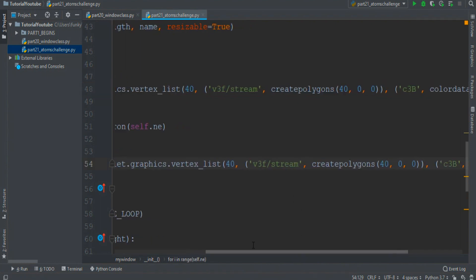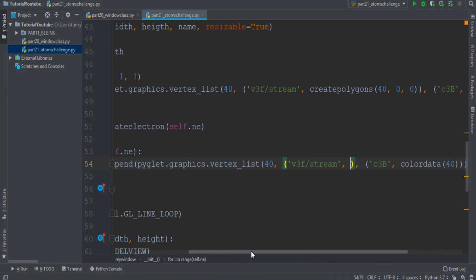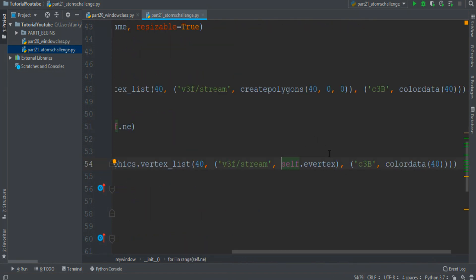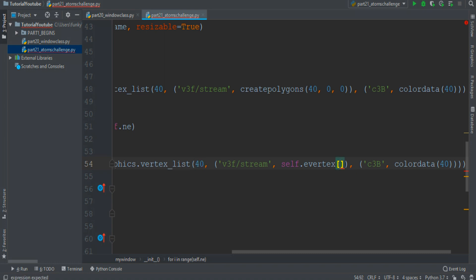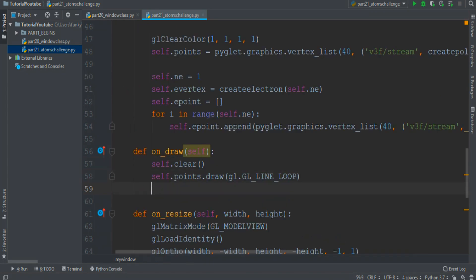So copy this line of code, paste it, and change some parameters. Relay only this function, which instead of a function becomes this. But we don't want all the elements of this array — only the element that corresponds to one electron. The electron is formed by 40 points, and every point has three coordinates, so I want the elements from 120i to 120i plus one.